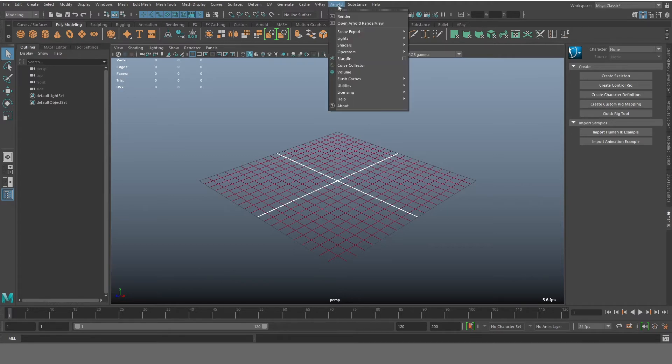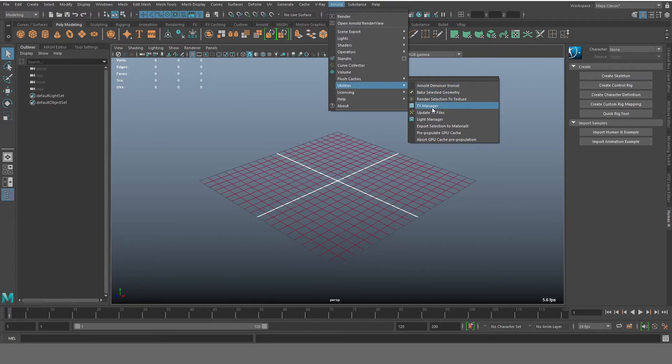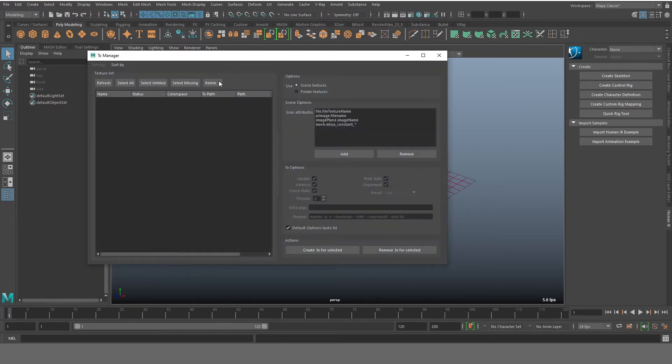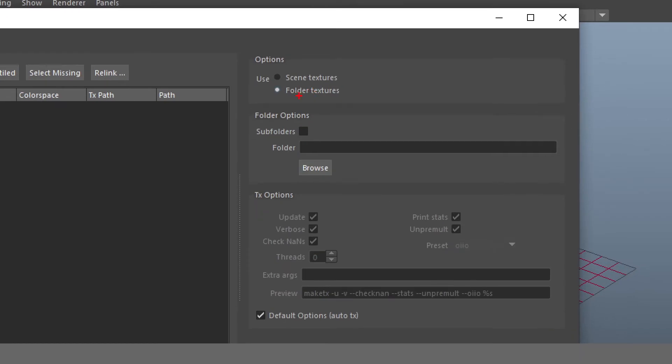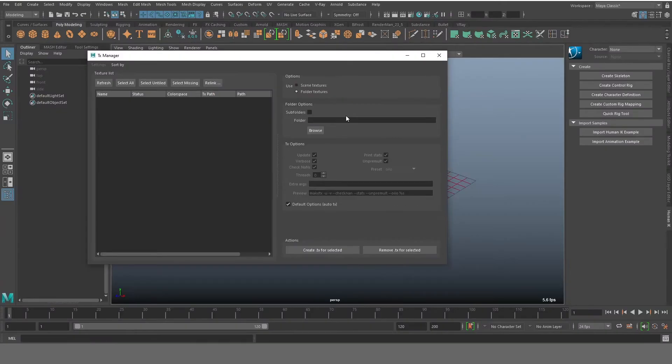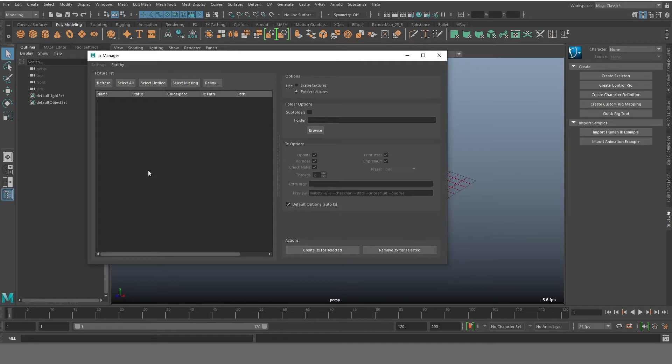So you go to Arnold, you go to utilities, and you select texture manager, that is TX manager, and you'll get this kind of a window. So now if you have like a specific folder, you can select on the folder textures out here. And then you can click on browse and select those textures which you want. And then you can click on create .tx for selected. And it would basically convert all of your images from that folder into the TX files.